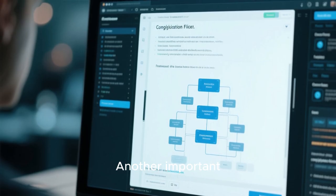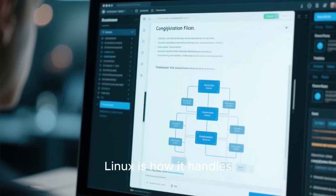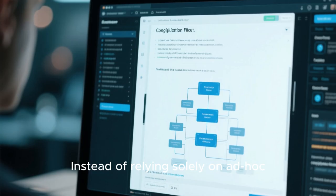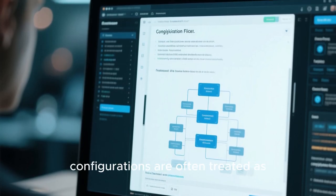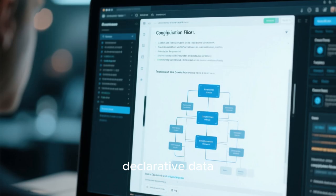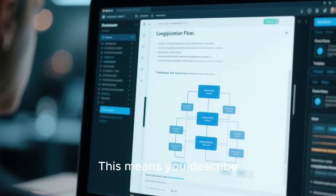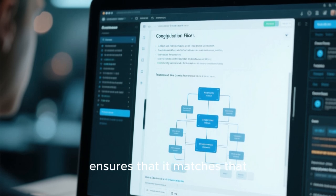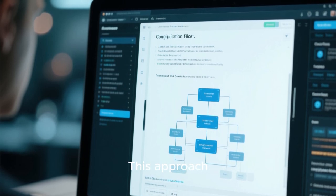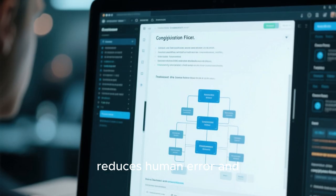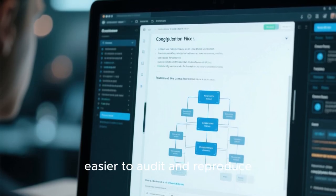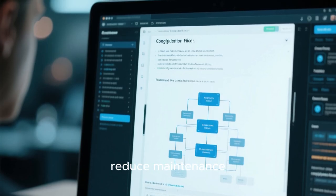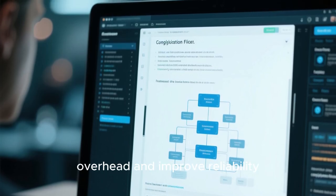Another important dimension of Chameleon Linux is how it handles configuration. Instead of relying solely on ad hoc manual edits, configurations are often treated as declarative data. This means you describe what the system should look like, and the system ensures that it matches that description. This approach reduces human error and makes systems easier to audit and reproduce. Over time, this can significantly reduce maintenance overhead and improve reliability.